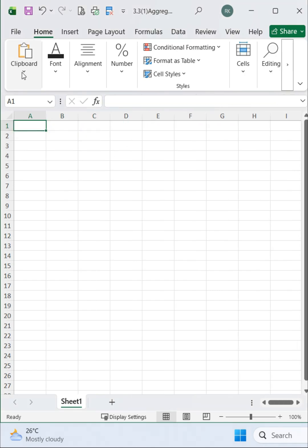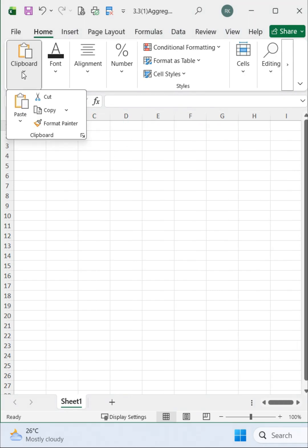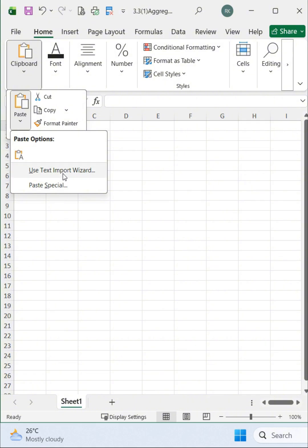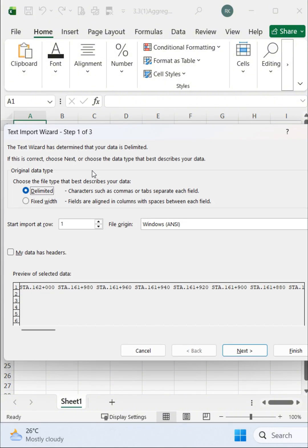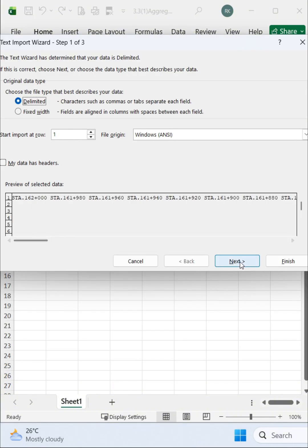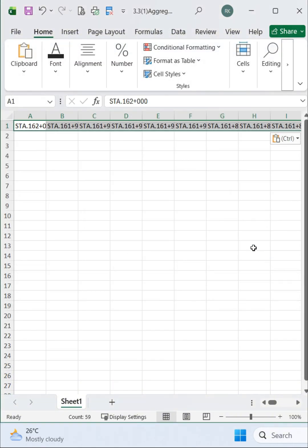Instead, go to the Paste menu and select Use Text Import Wizard. Click on Next and Finish. Your data will now be separated into different cells.